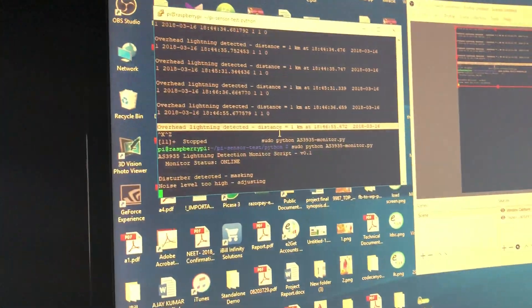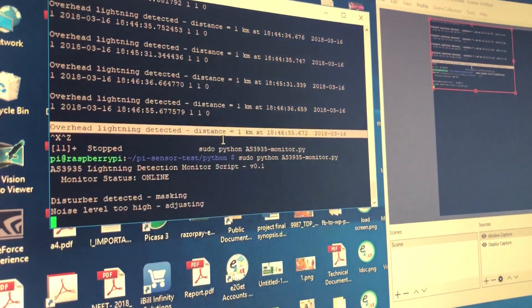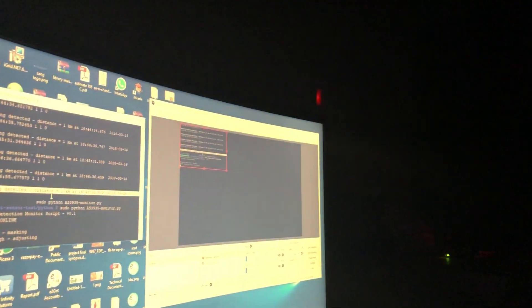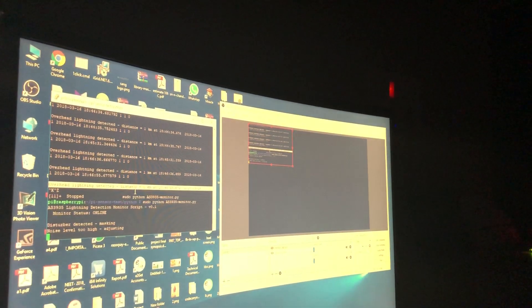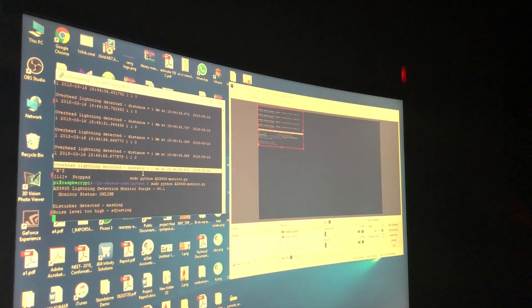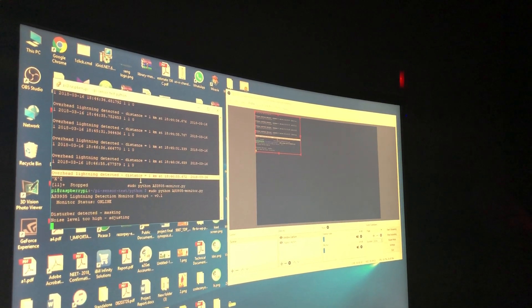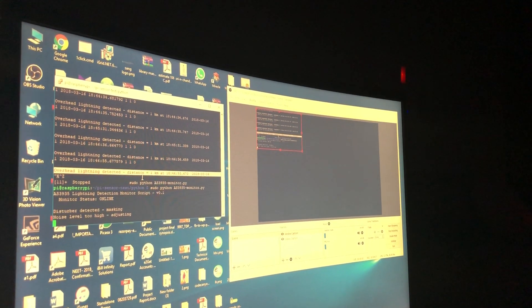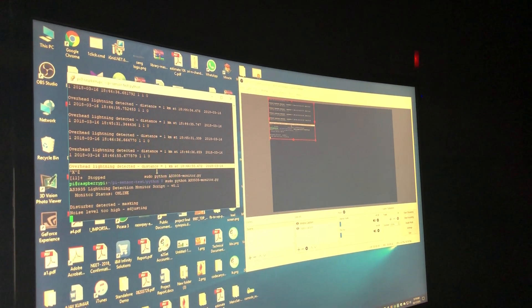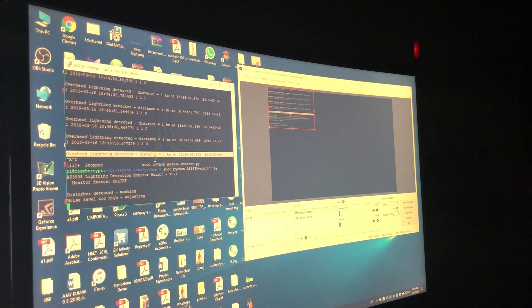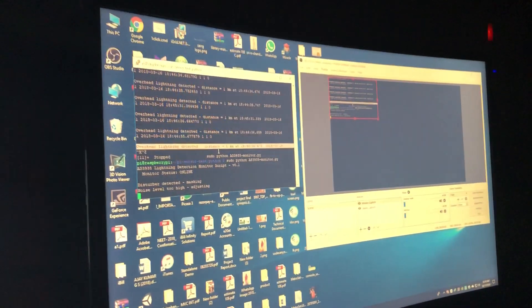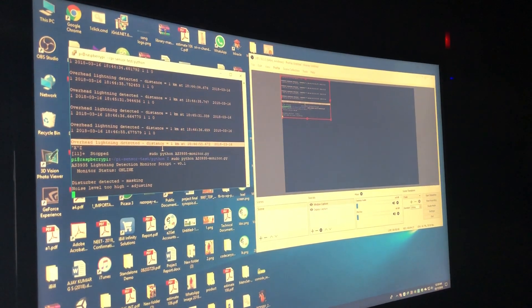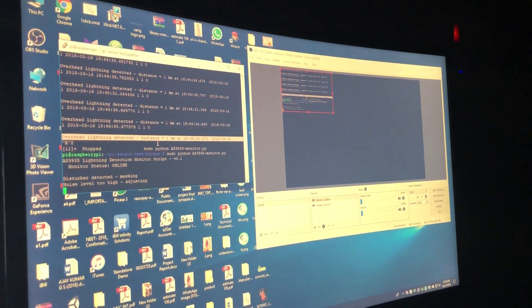Now let's just wait for a lightning strike. So the specialty of the sensor is it can detect both intra-cloud and cloud-to-ground activities.